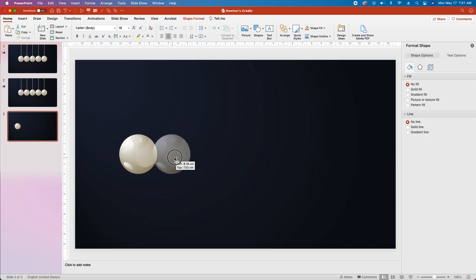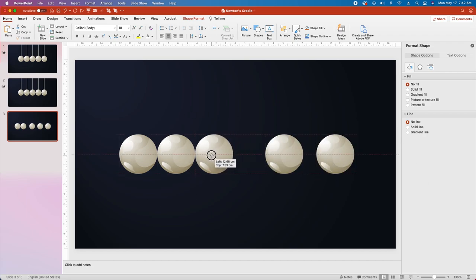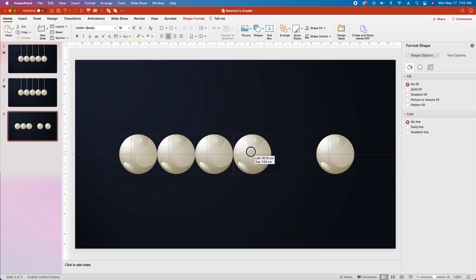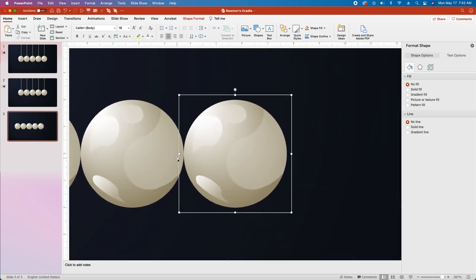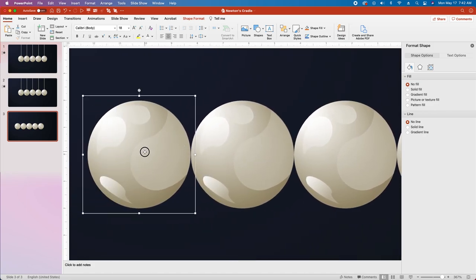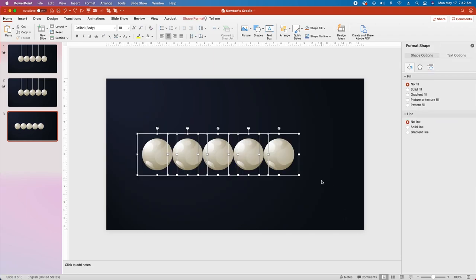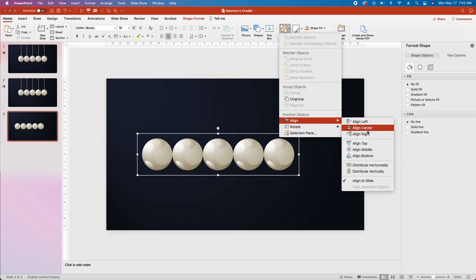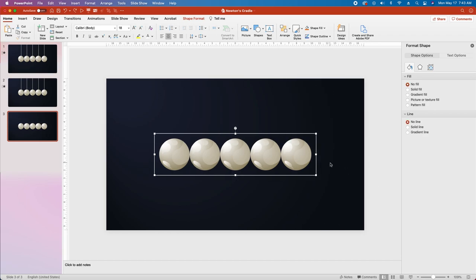Duplicate the object four times until we have a total of five balls. Then click and drag while holding Shift to arrange them until they all touch on their sides. Zoom in to verify they are all touching and exactly the same distance apart. Select all five ball groups and using Control G or Option Command G, group all five, go to Arrange, Align, Align Center. Then ungroup the five balls so we can animate them — on a Mac that's Shift Option Command G, on a PC that's Control Shift G.